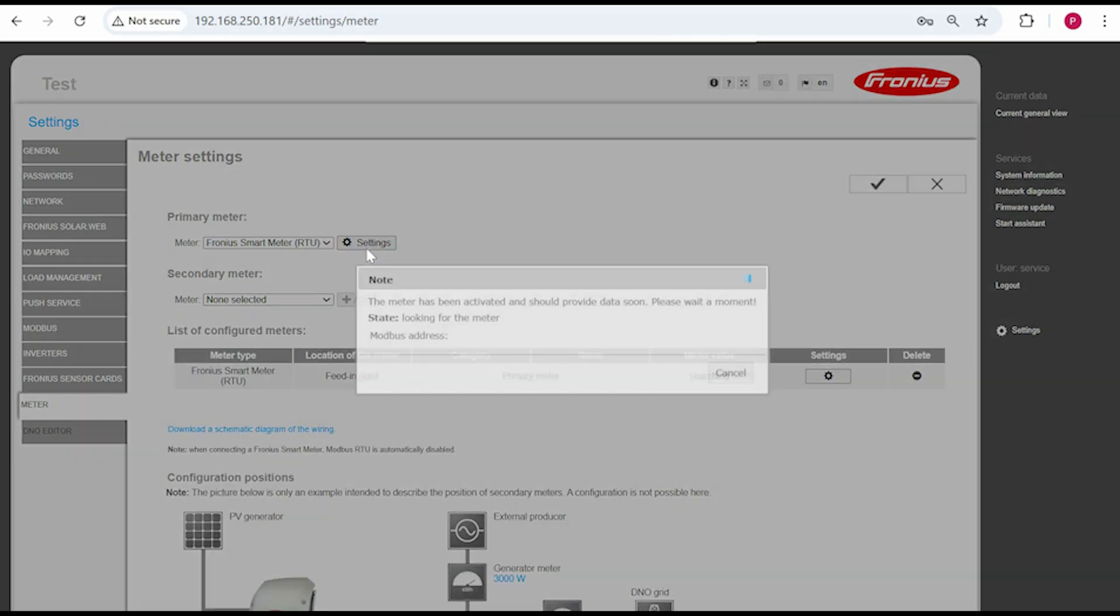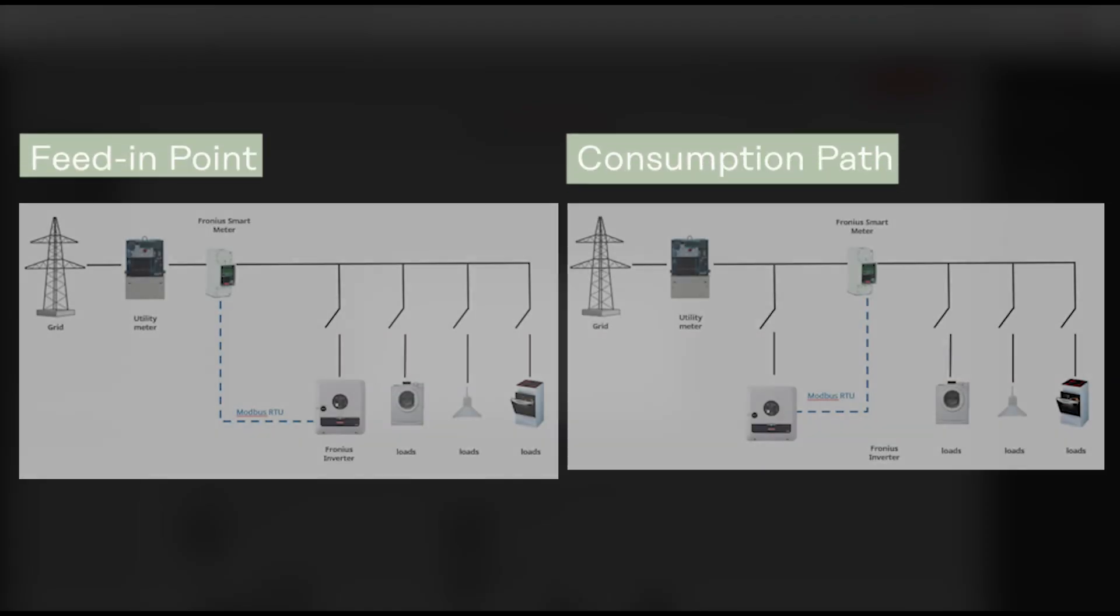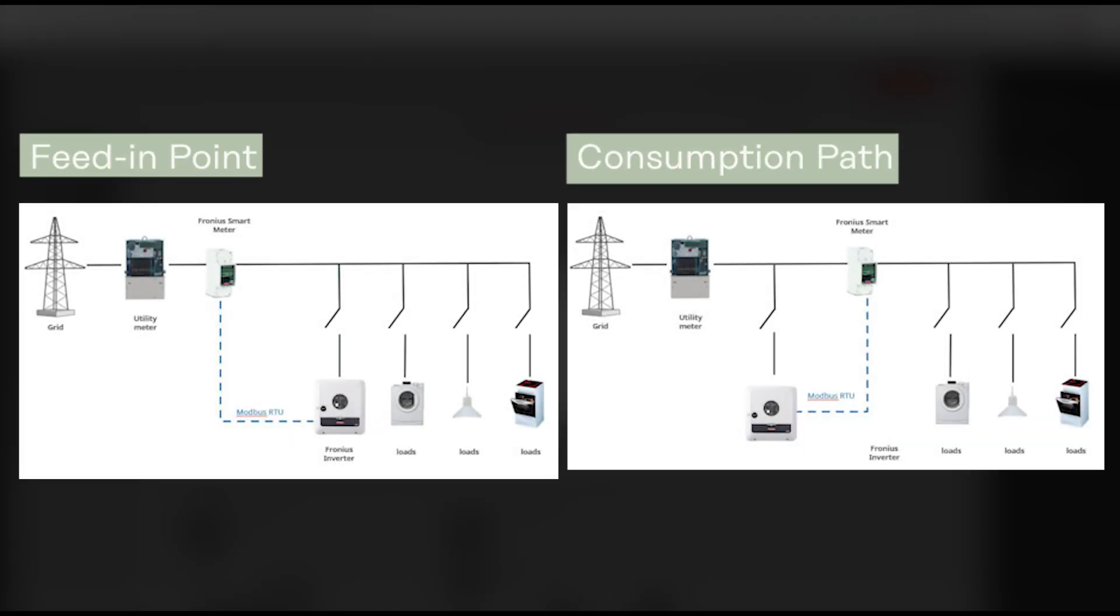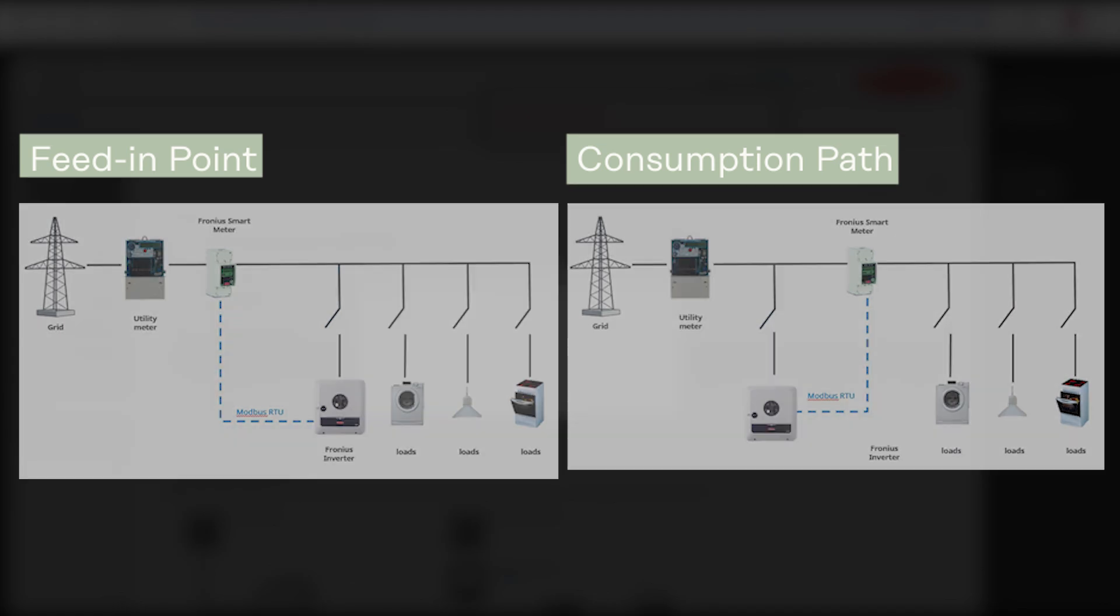The device will look for the meter then once it is paired you can select one of two options depending on how you have wired up the site. Feed in point is usually what you would select. This picture shows the difference between feed in point and consumption path which is the other possible option.